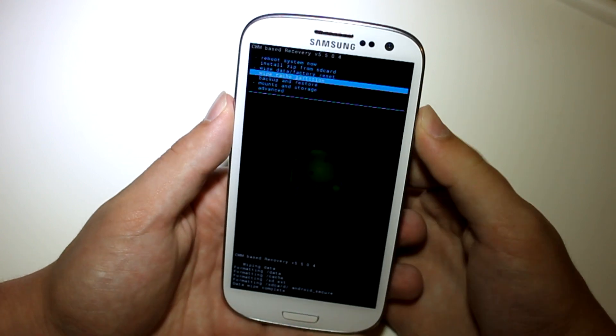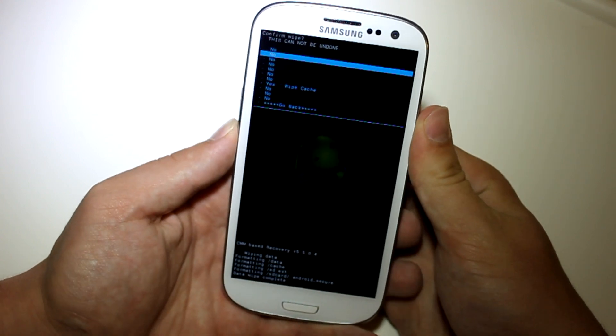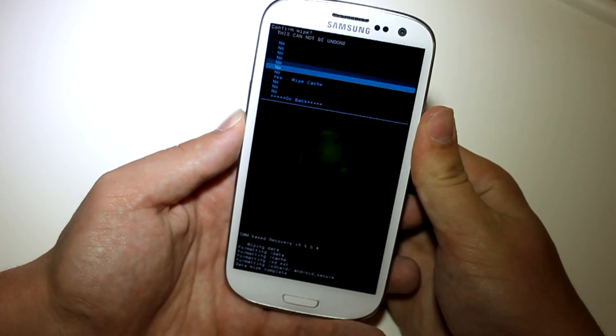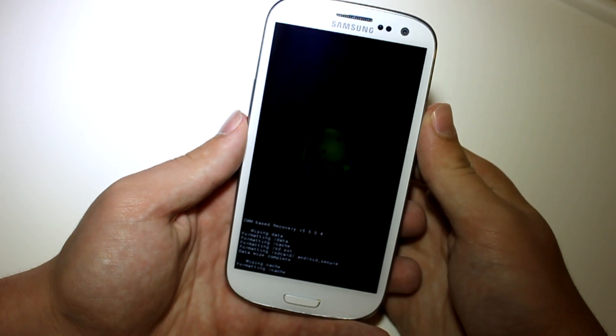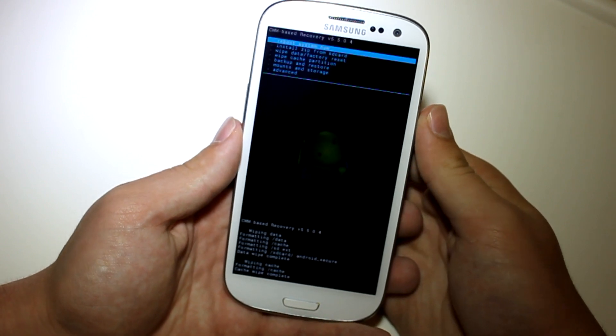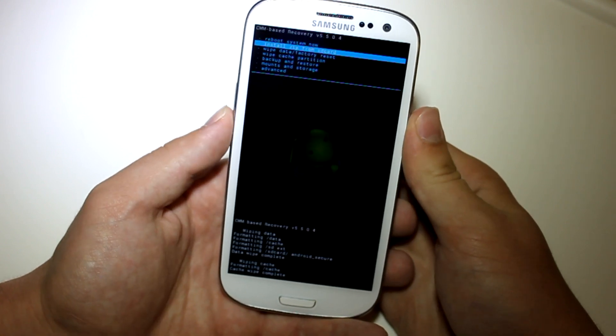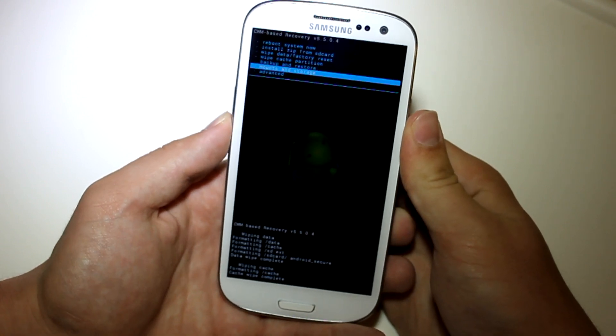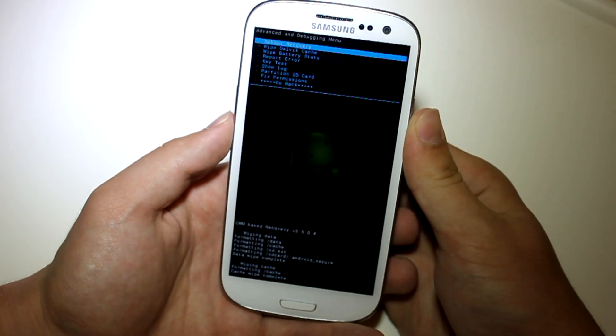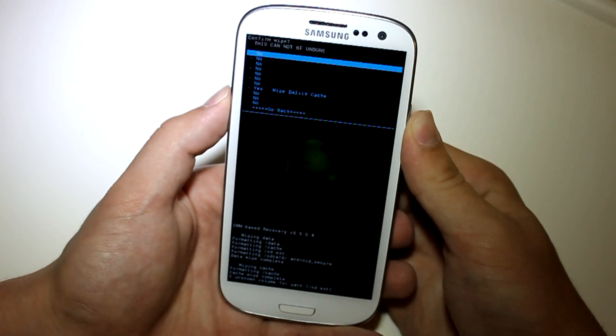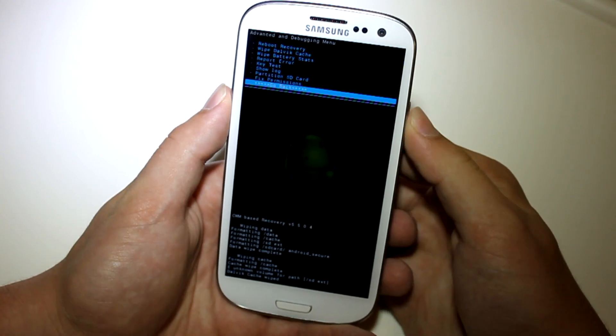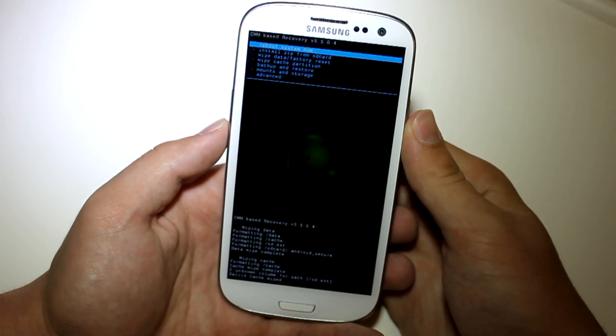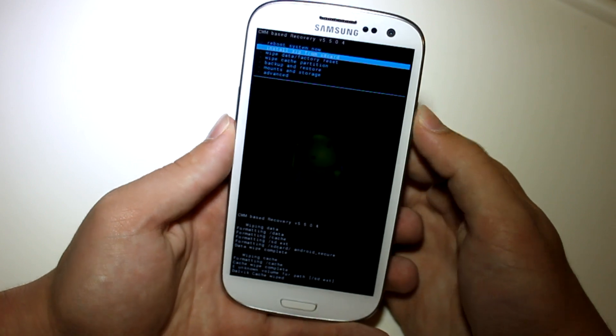Now go to wipe cache partition, and hit yes, wipe cache. And then scroll down to advanced, and then wipe Dalvik cache. And once all of your things are wiped, go to install zip from SD card.